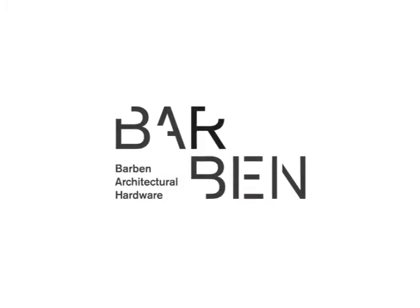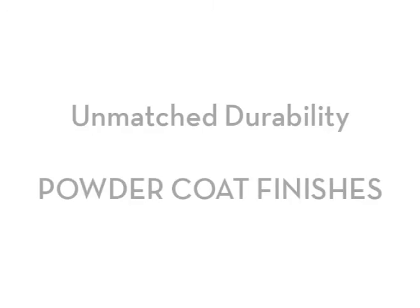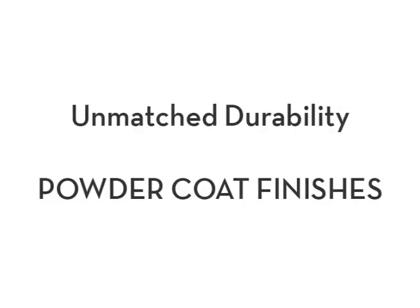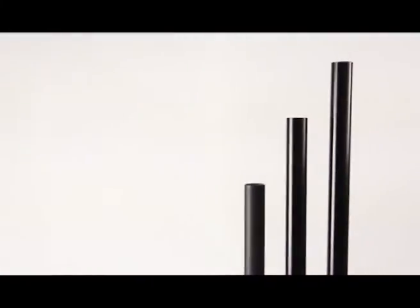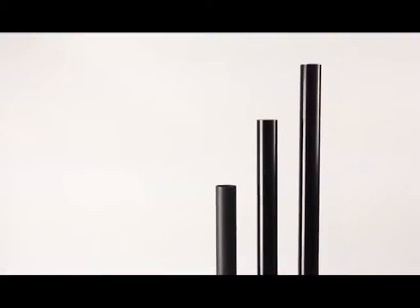We're proud to finally dispel myths around powder coat finishes that they can't be hard-wearing or suitable for commercial environments.